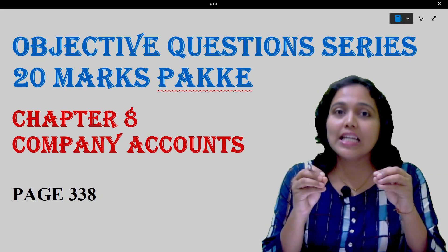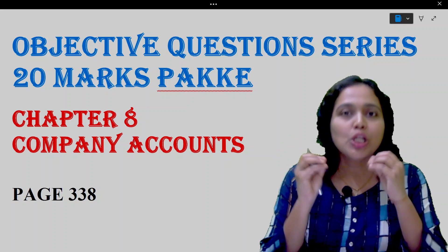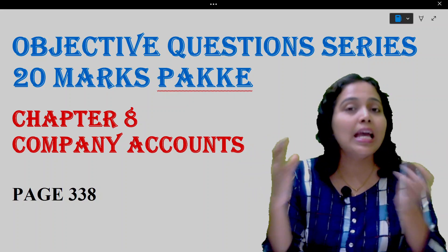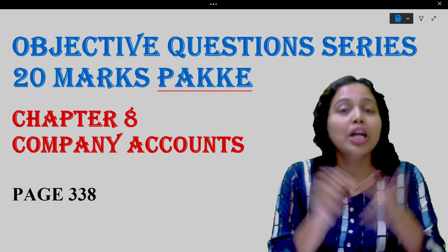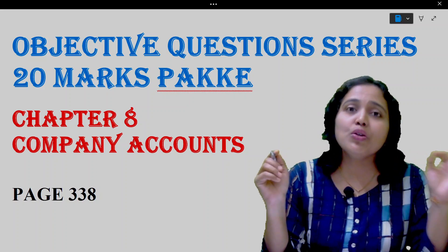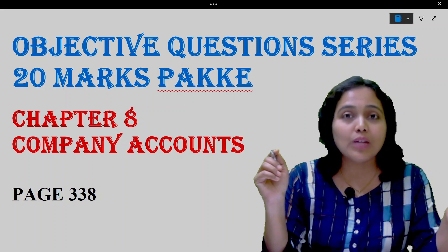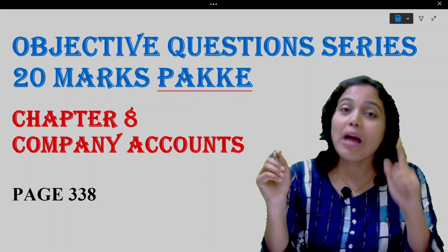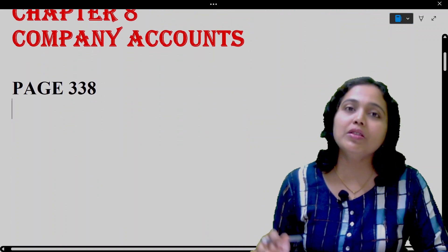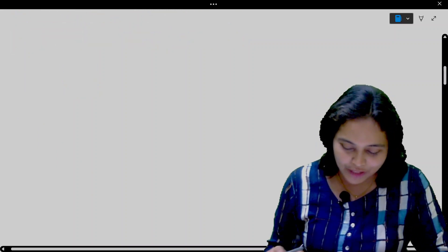Hello everyone! This series of objective type questions I have just started for you so that you get all the objectives in one place. You can go through all the objectives and 20 marks will be fixed in your exam. In today's lecture, we will go through page 338, which is exercise number 8. So let's get started.